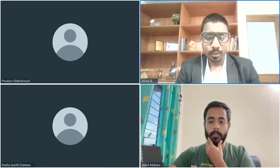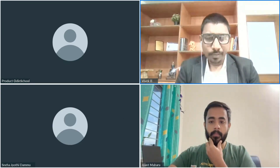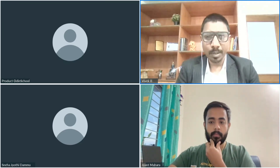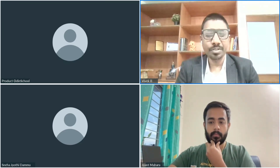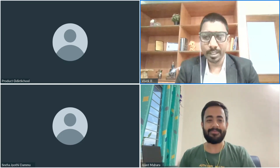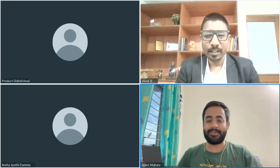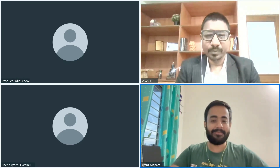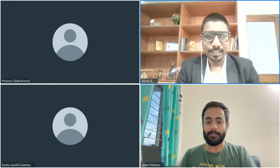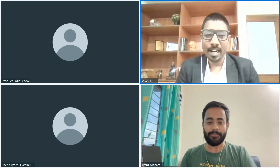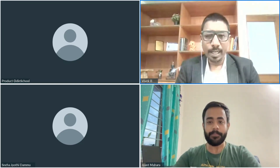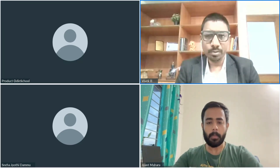To clarify those doubts and give us more insights, we have our speaker Mr. Jayant Mahara here today. Hi Jayant, good evening, welcome. Thank you very much, I'm really sorry for joining a little late. No problem, we just started.